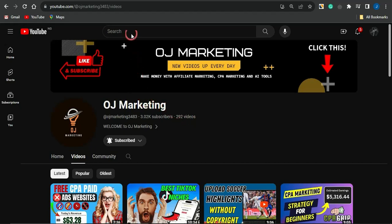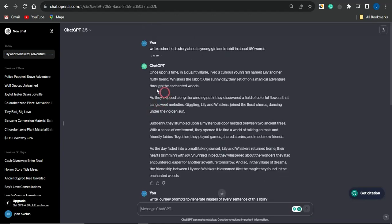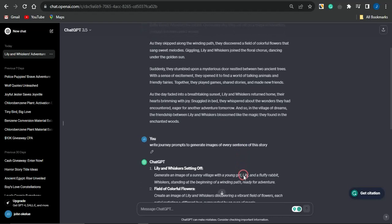The first tool we're going to utilize is ChatGPT. You can simply go to ChatGPT to write a kid's story. I asked ChatGPT to write a short kid's story about a young girl and a rabbit in 150 words, and ChatGPT did a great job and wrote a very cool short story. I also asked ChatGPT to write prompts to generate images for every sentence of the story.